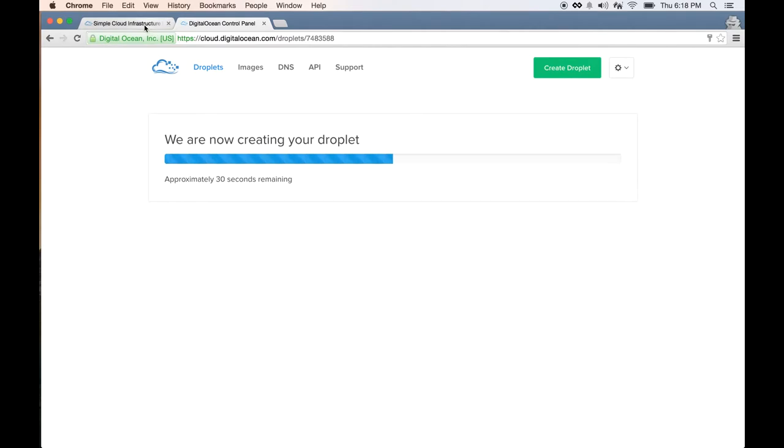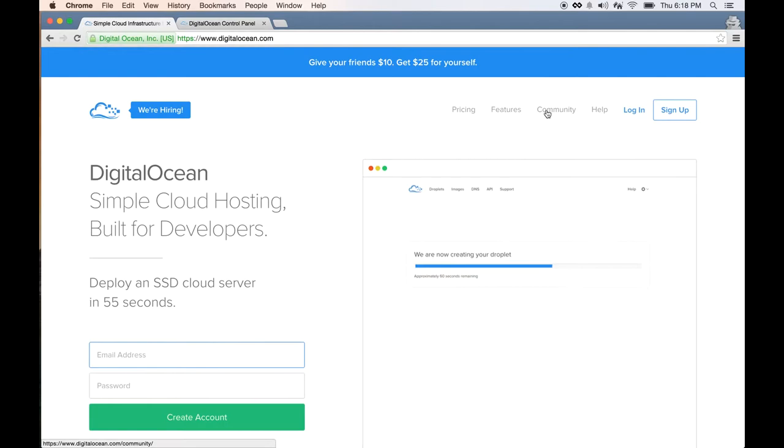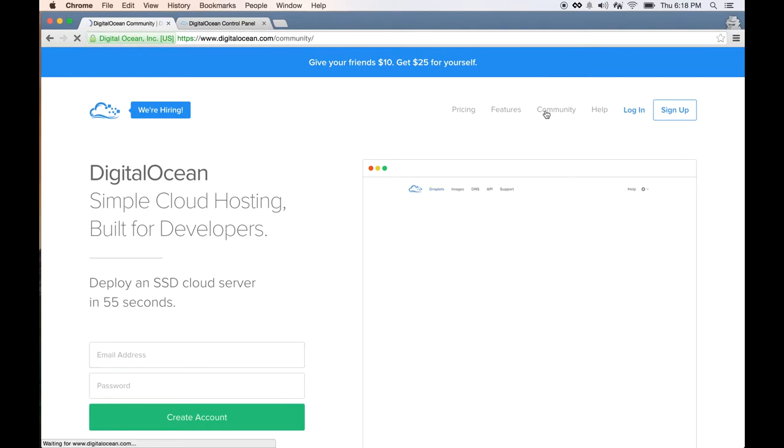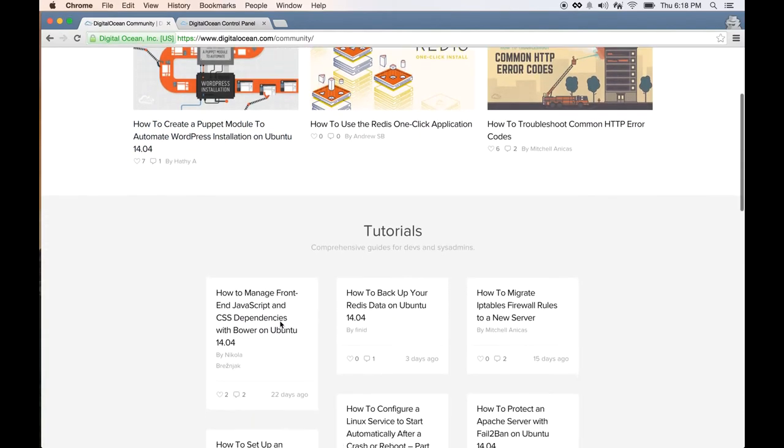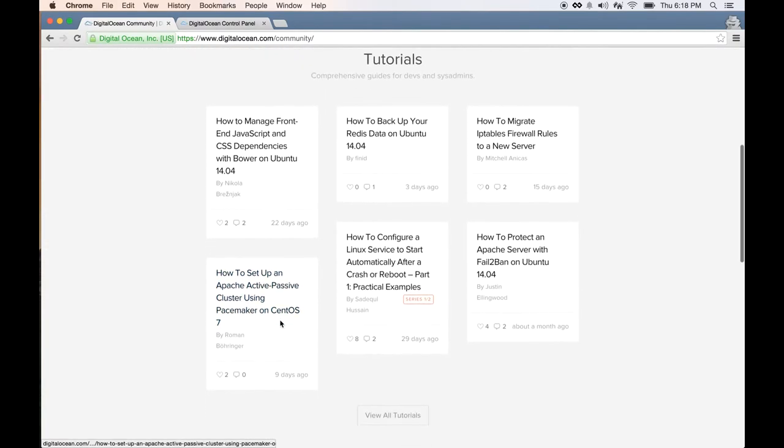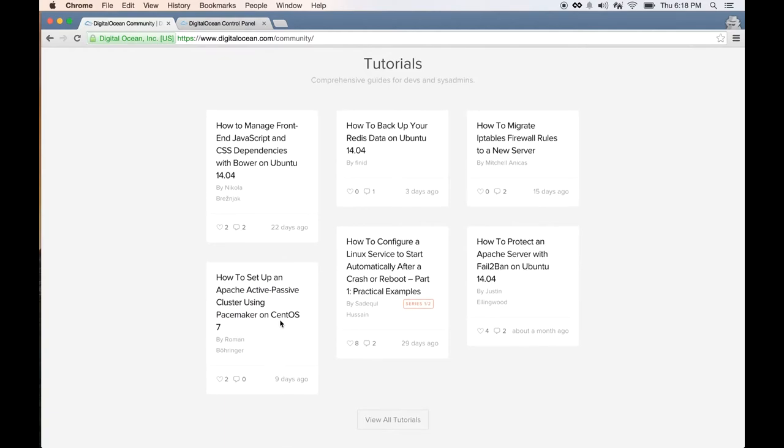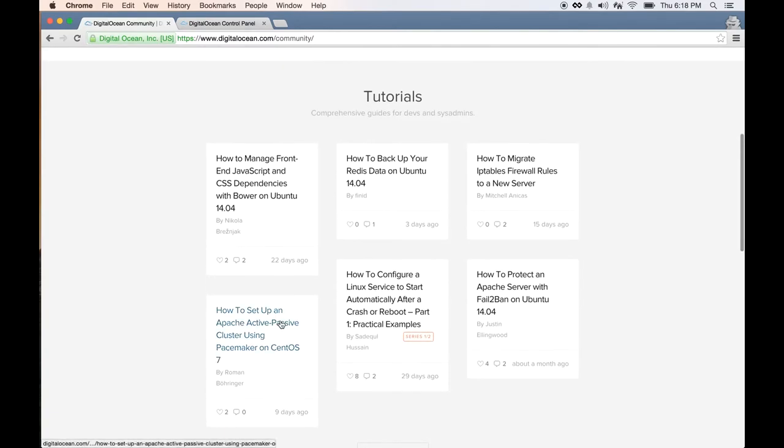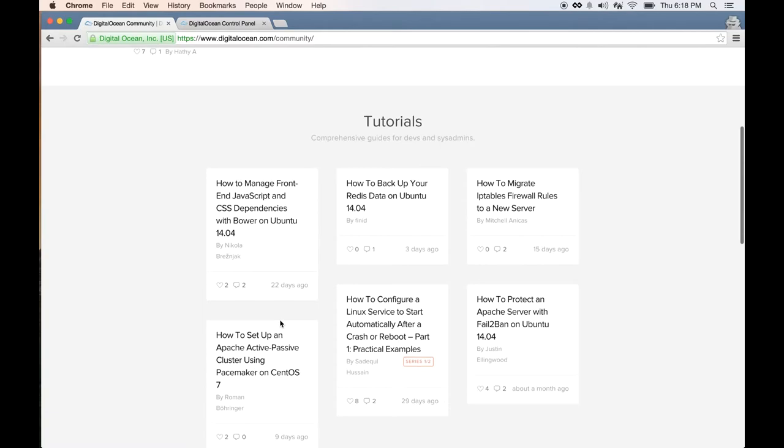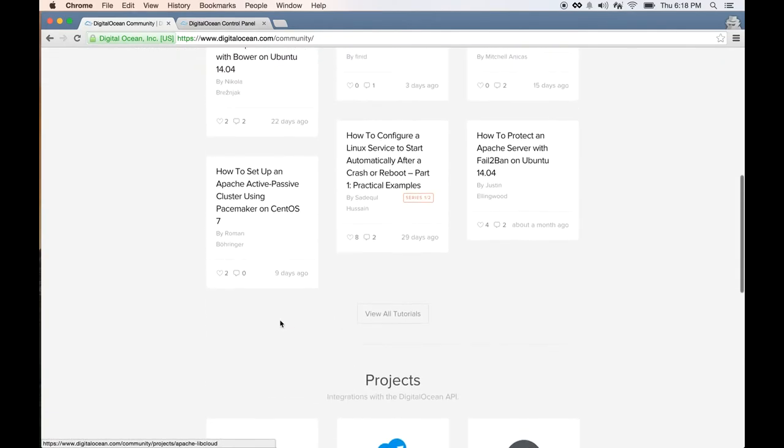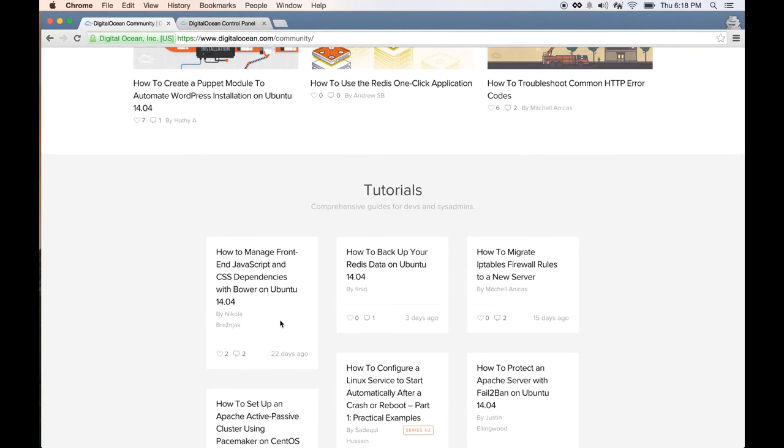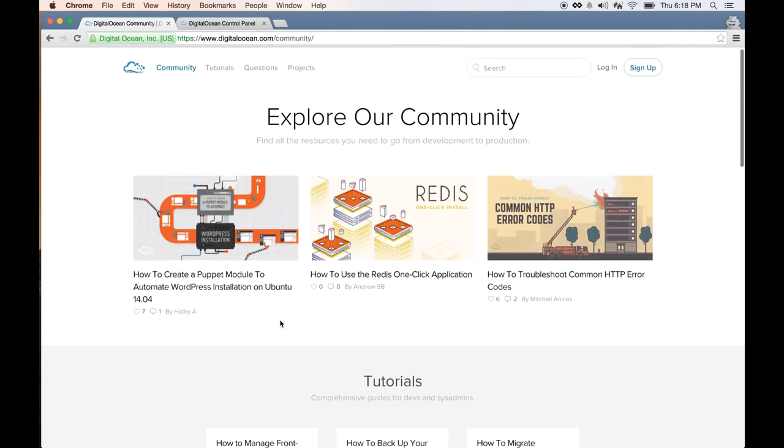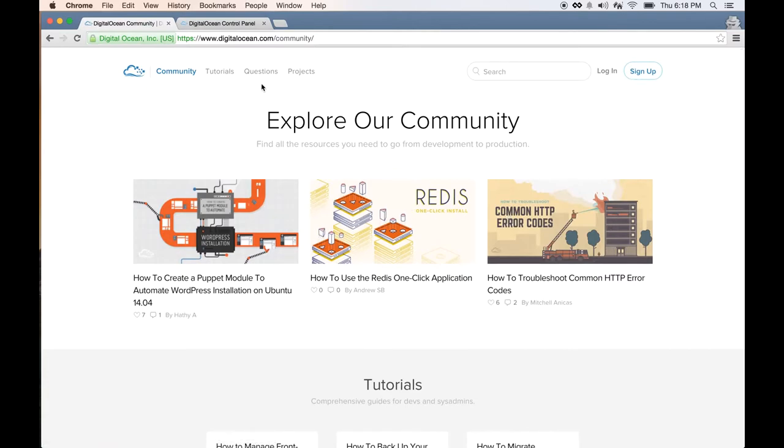While it's creating the droplet, let's go over DigitalOcean's website. One of the biggest selling points for me is the community. DigitalOcean provides a wealth of tutorials on their website where you can go to configure, troubleshoot, or learn about how to do server administration. These are geared towards a bit of experienced developers, so if you're new to this, don't worry about it. But it would be nice to go here to learn about how the server works.